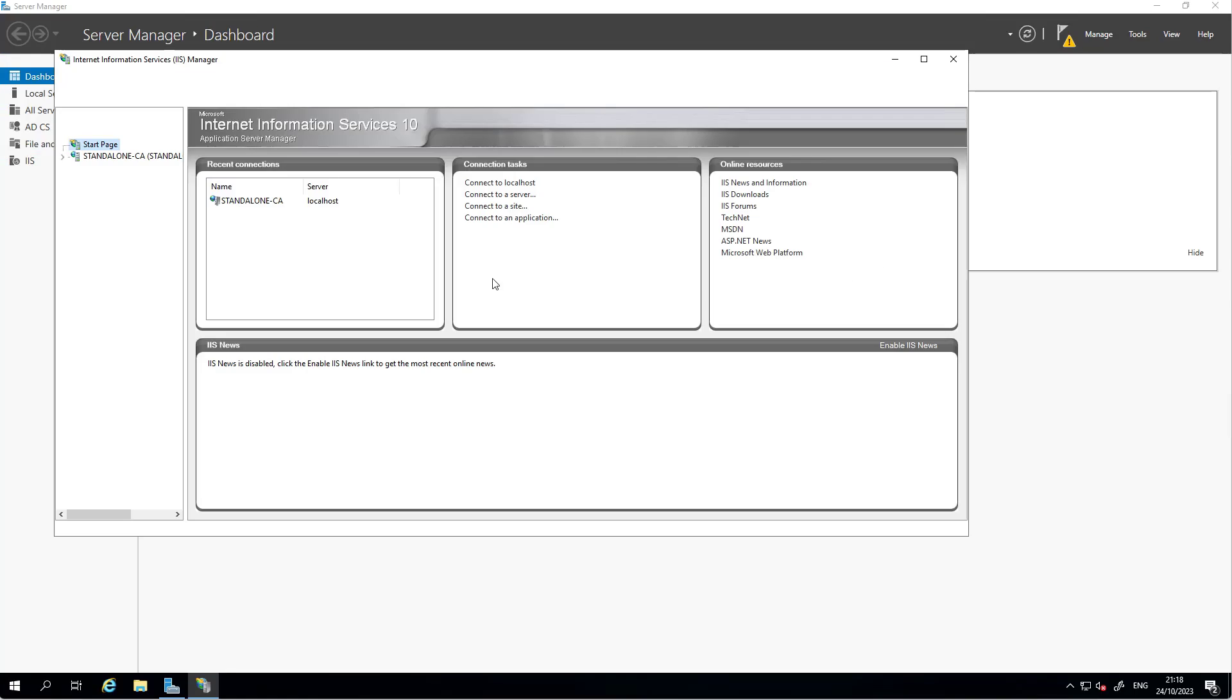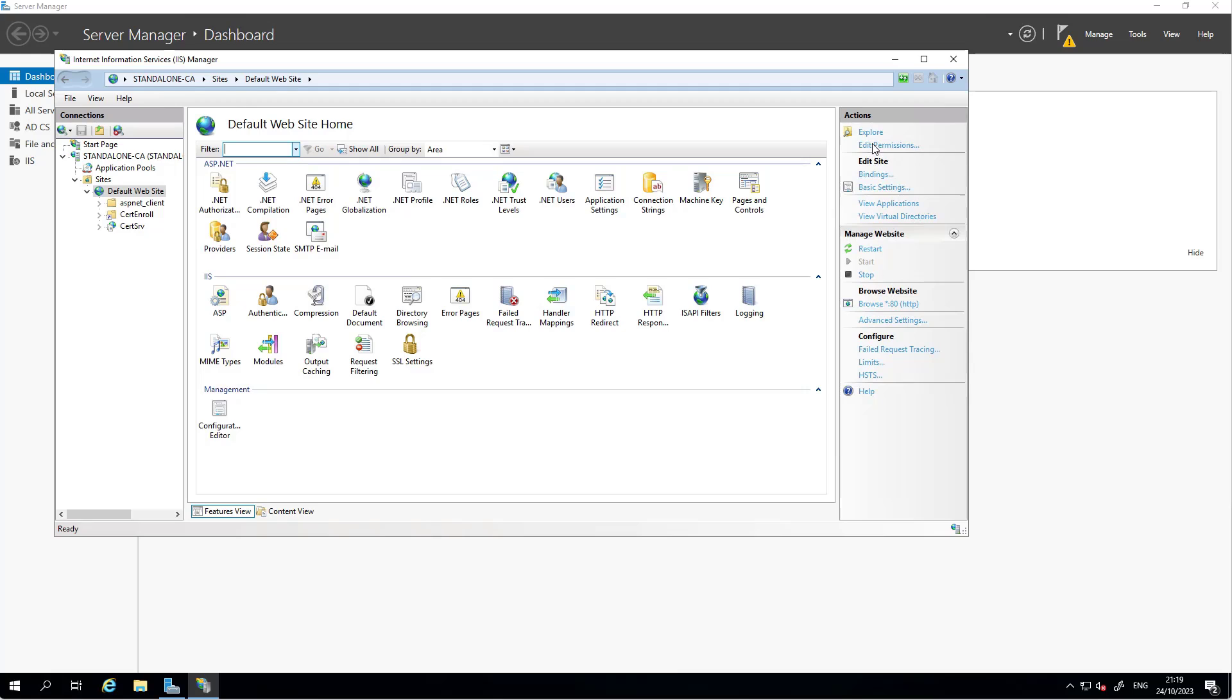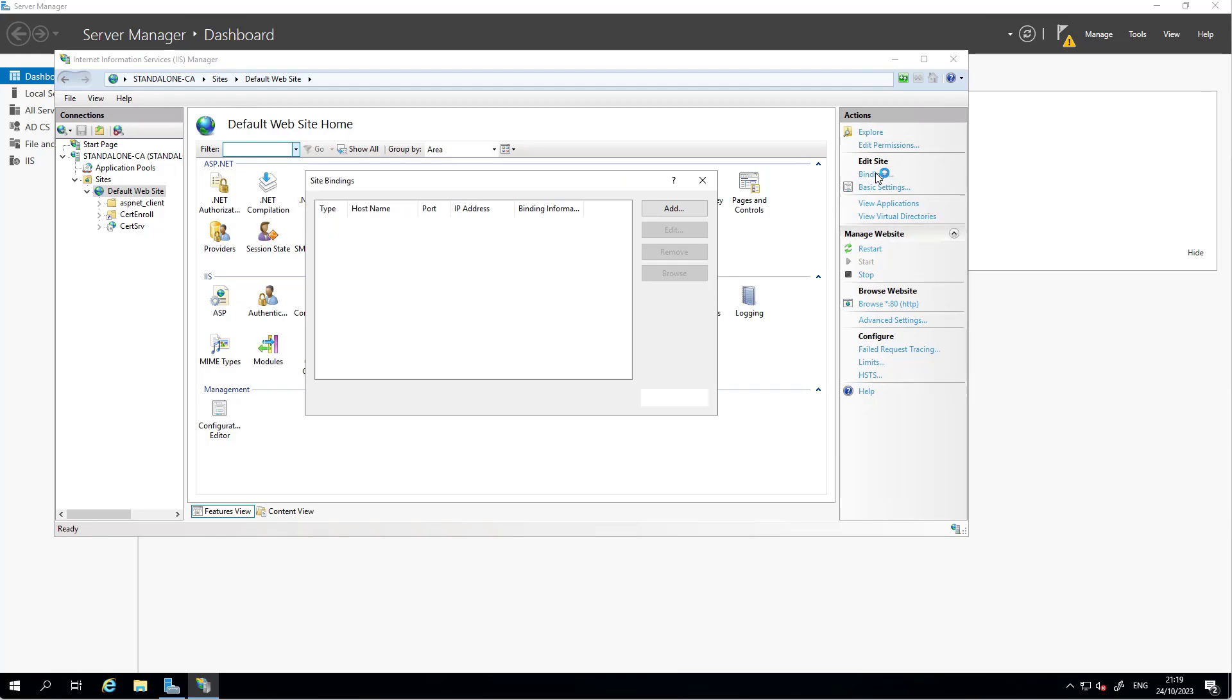We're talking about the sites, default site. Click on Bindings. You notice there's only one port and we're going to add a binding with HTTPS 443.